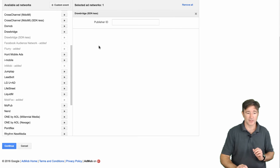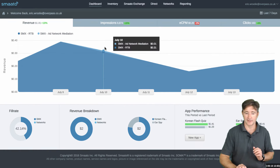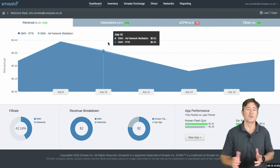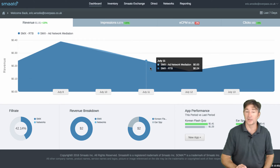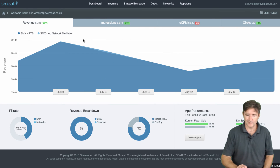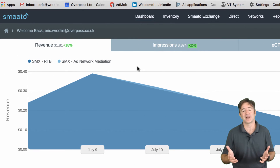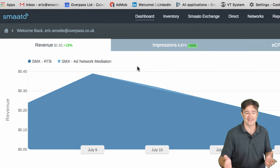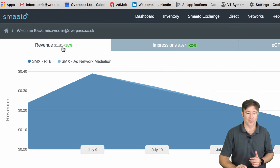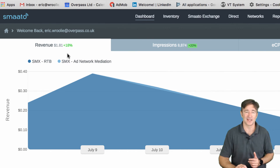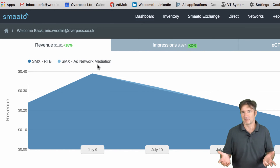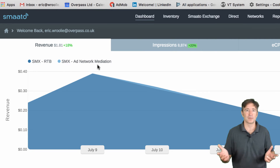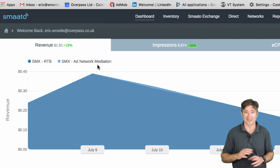We've done this with Smato. I put it on two of my apps just to try it out — I put it on Ear Spy, the big one, and on Korean Flash Quiz, which is doing really well at the moment. You can see here it's not really that impressive. The revenue here is like $1.81 over the last week, which is not really very good. If that's all you're going to get paid, it's not even worth troubling your users with ads — you might as well just not show ads at all.